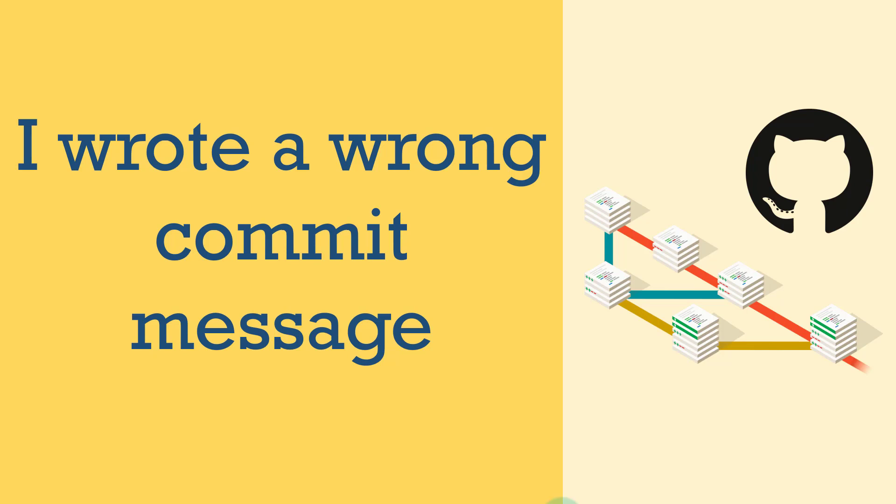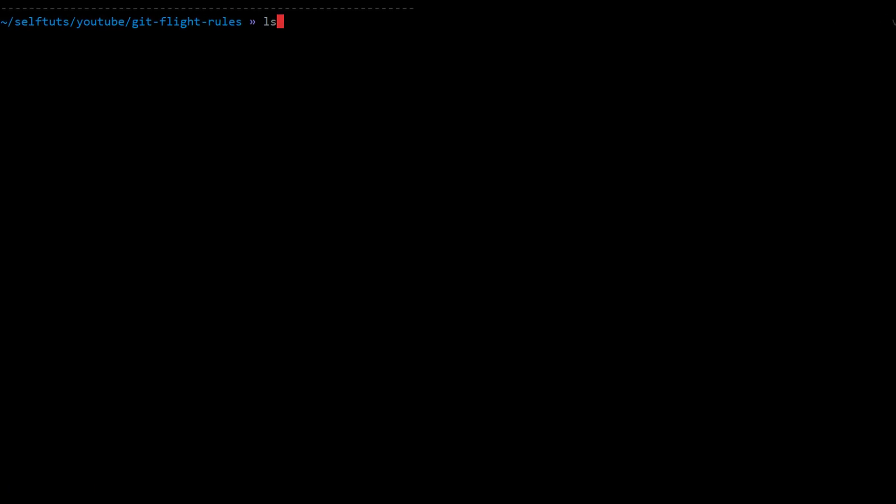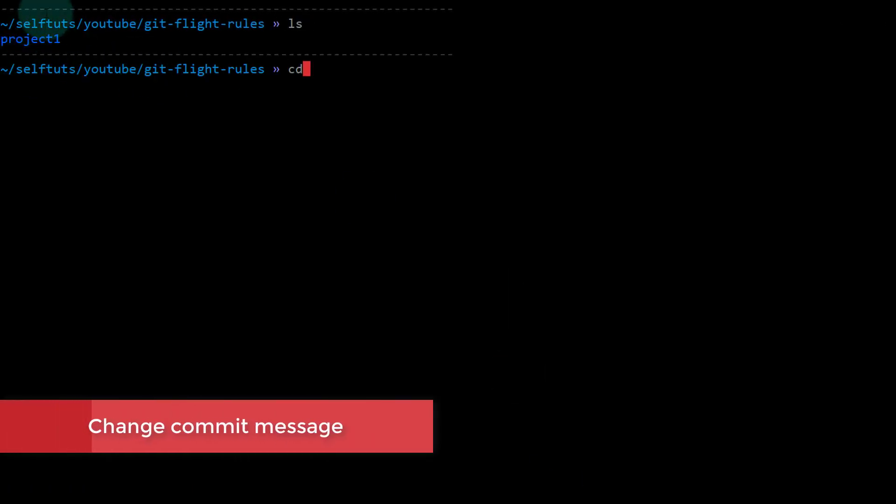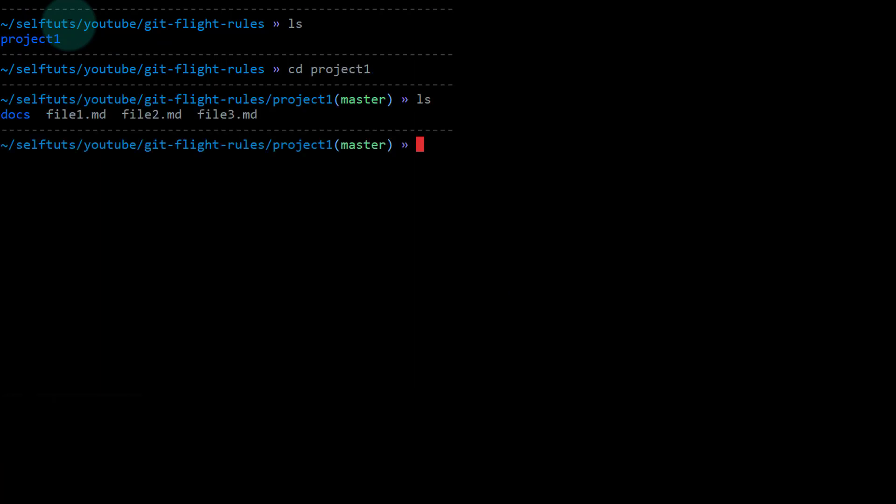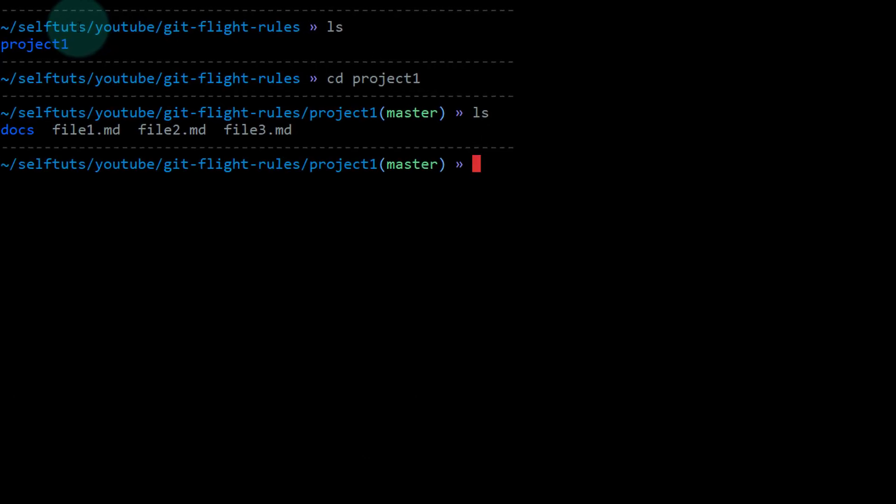In this video, we'll see how to change your commit message if you've written something wrong. I'll go to my Linux box here, and you'll see there's a folder present: project one. This project one is a git repository, a sample git repository which contains some files with random data inside to show you the demo.